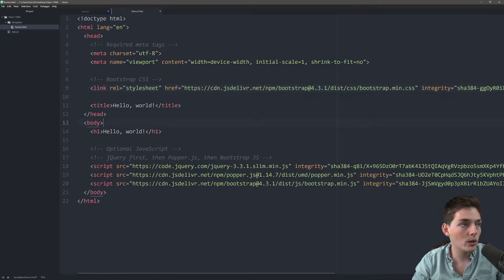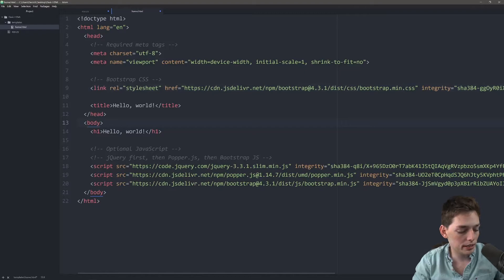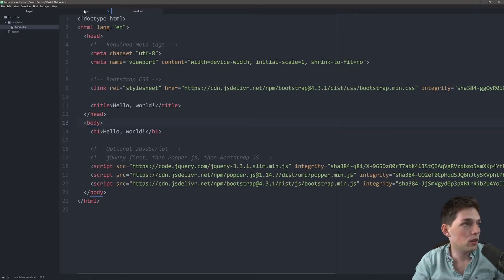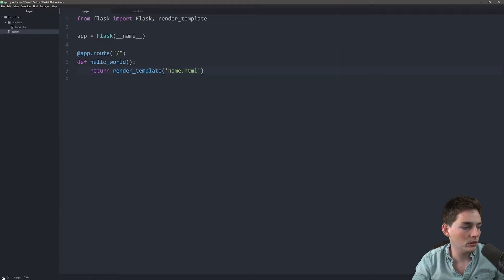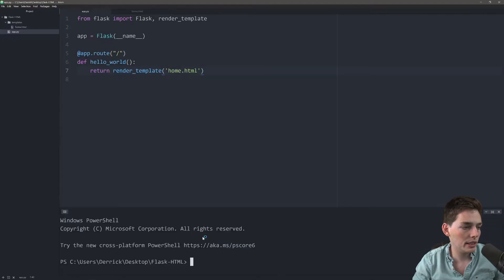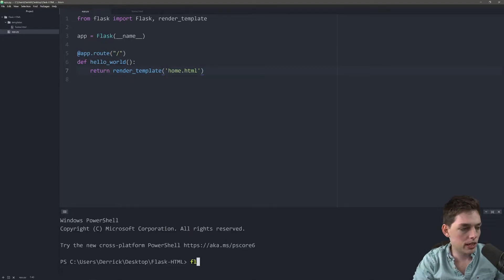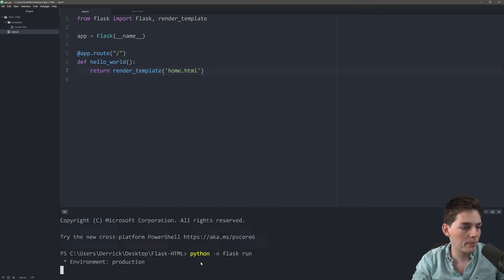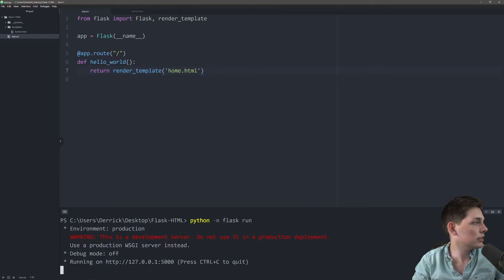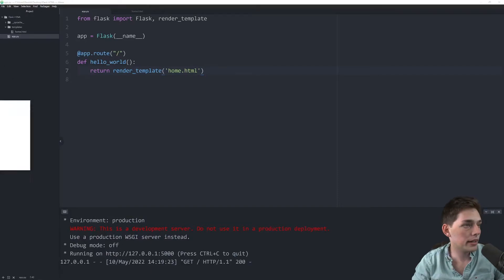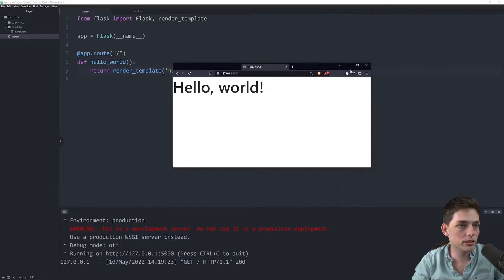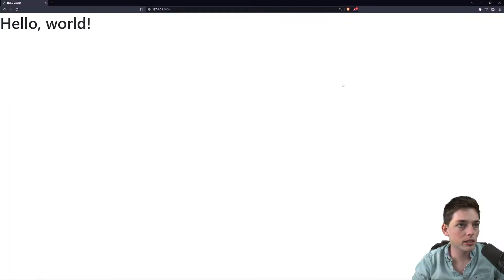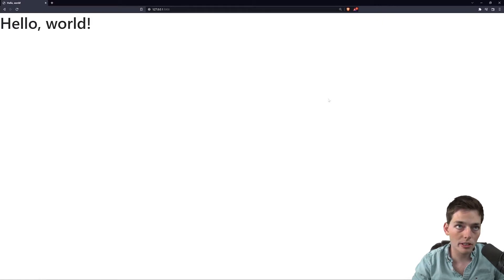If we were to go ahead and save all of our project, we will open up a terminal, and we can execute this. So I will say Python Flask Run. We get the development server. I will pull this up, and this is what it looks like. So that's just a template that we're starting off with.